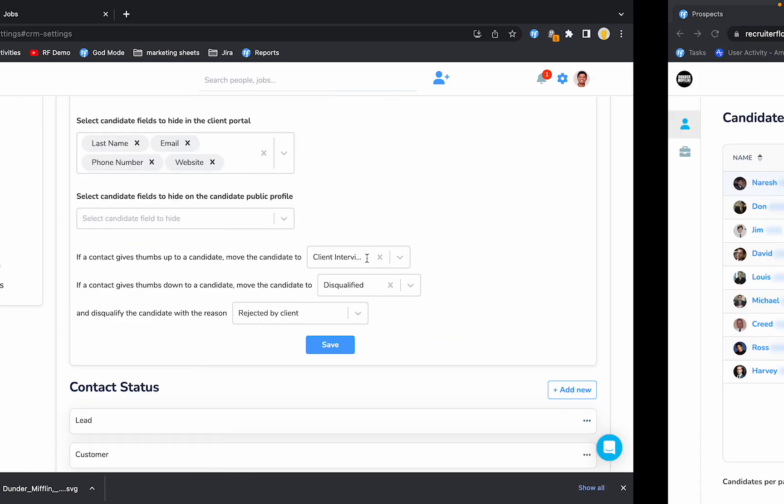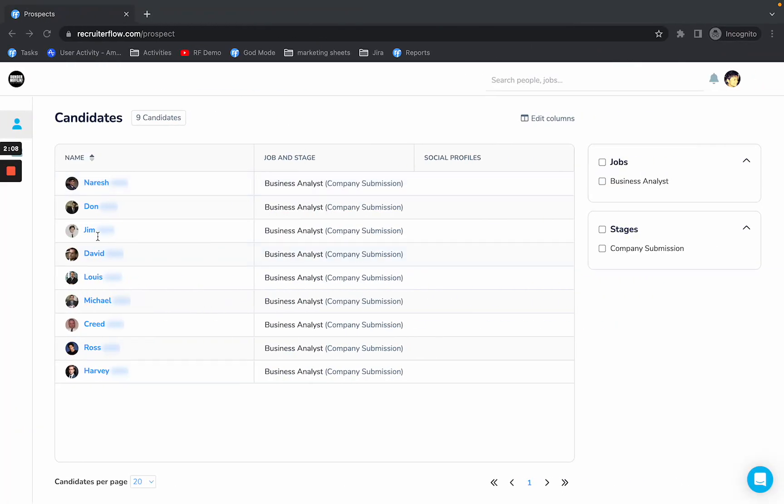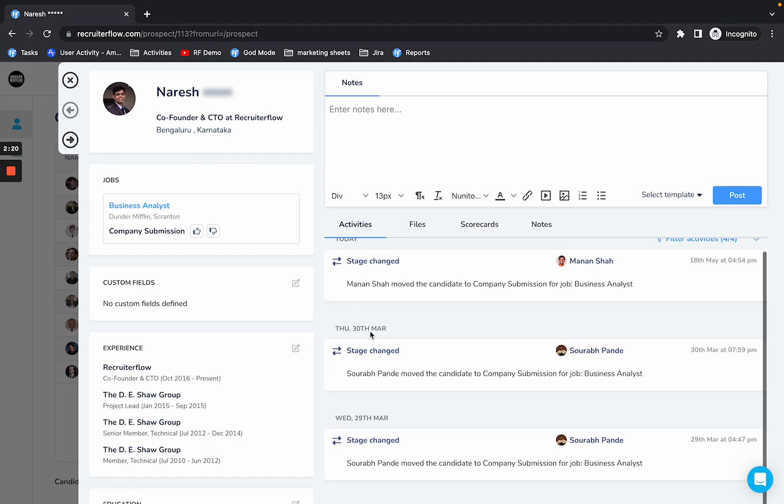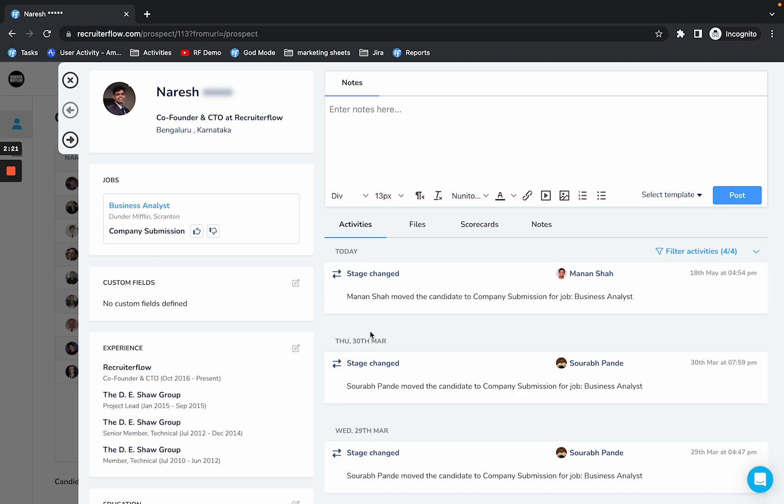Now let's take a look at the client portal the way the clients see it. So this is what the clients would see. They would see the candidate but they would not see their last name. They would not see any of their contact information. Everything else remains the same.